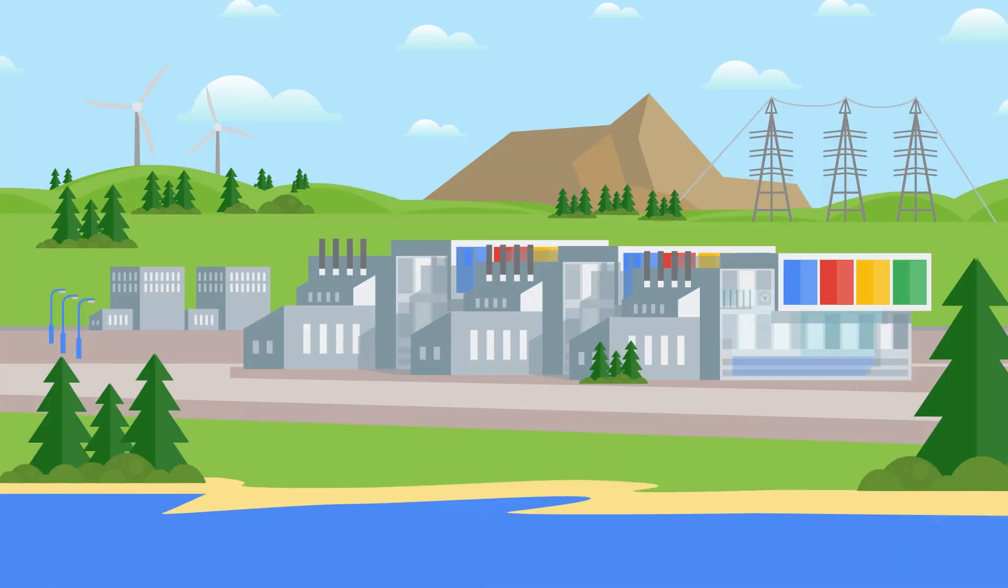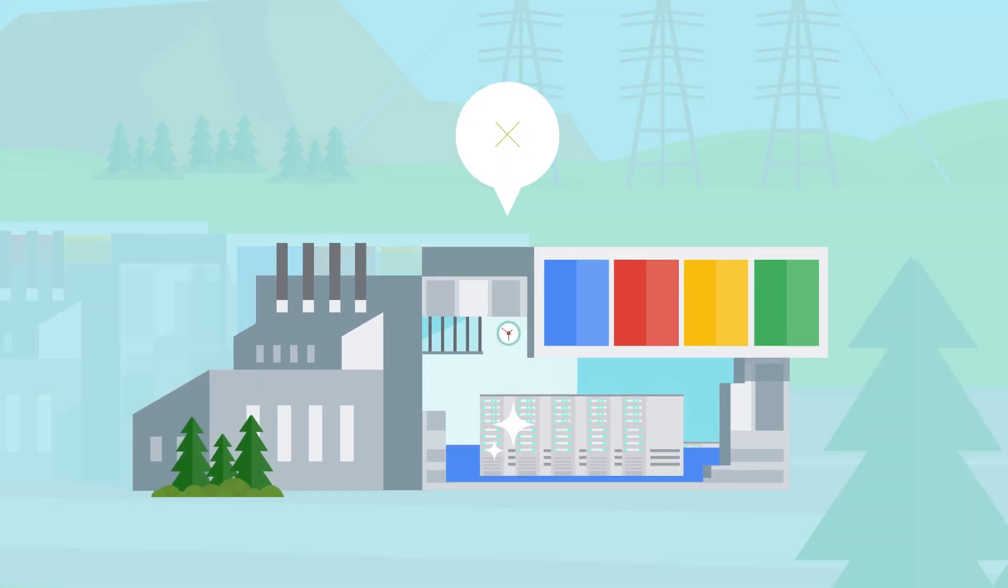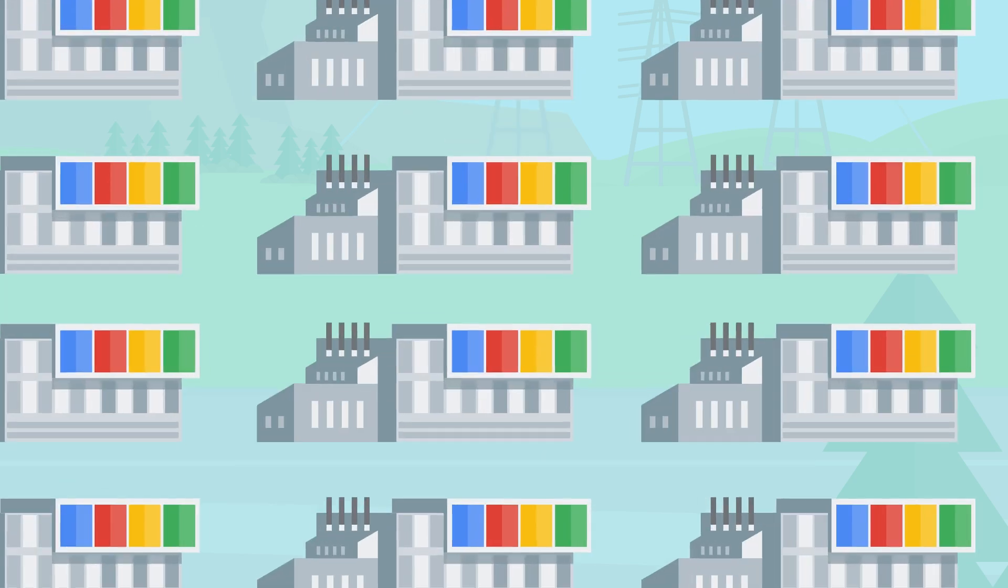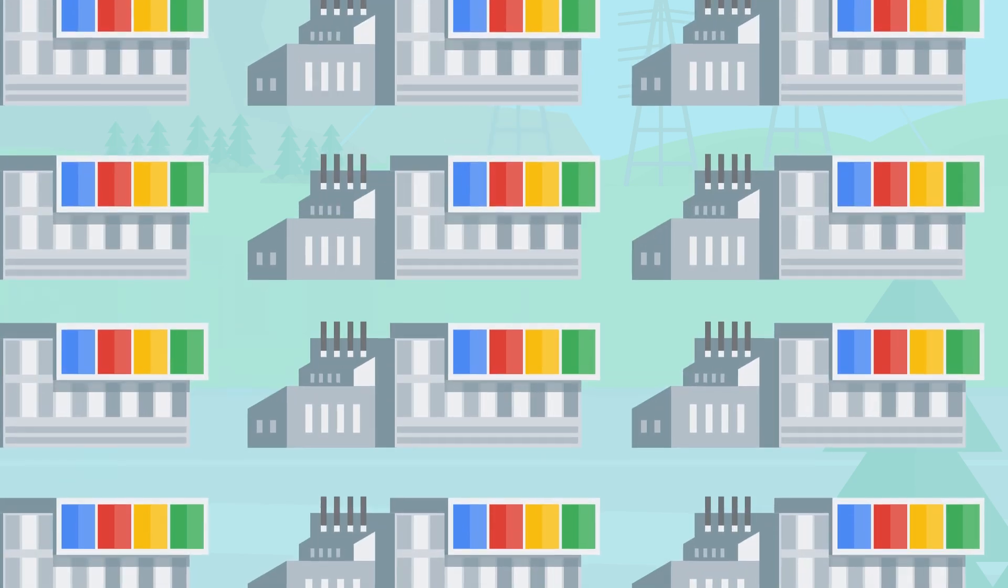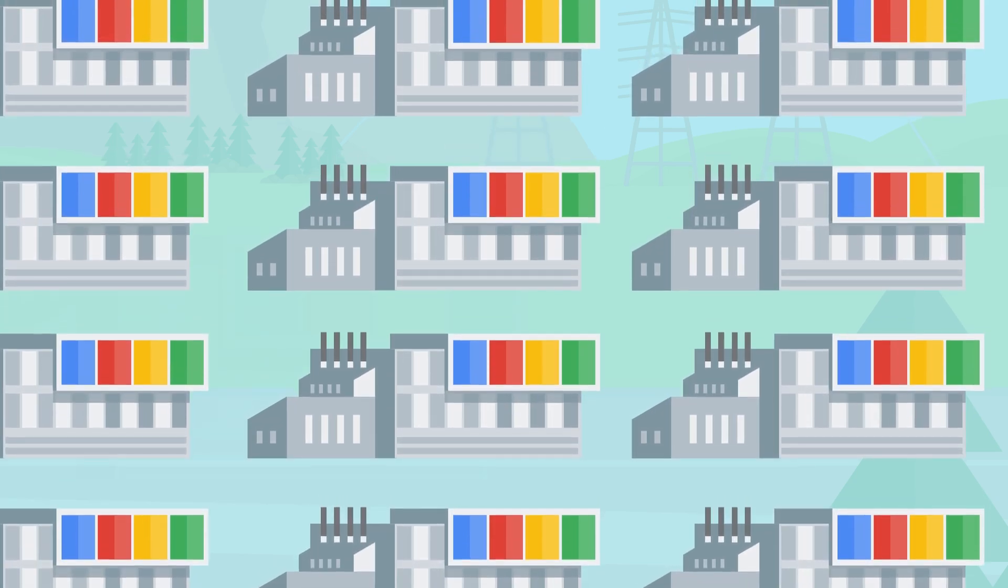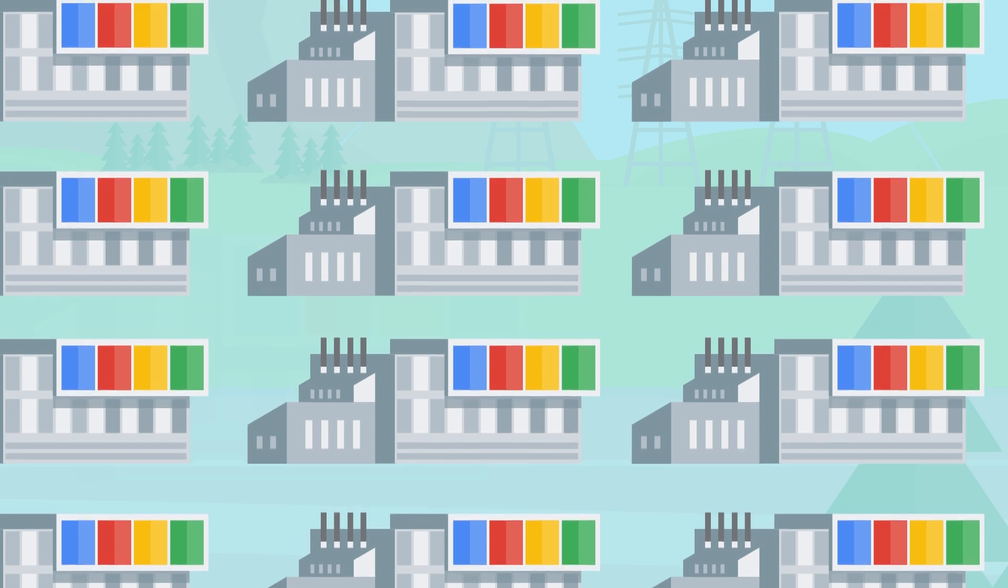At Google Datacenters, we have a relentless focus on performance. Our datacenters are more than just buildings with a collection of machines wired together.